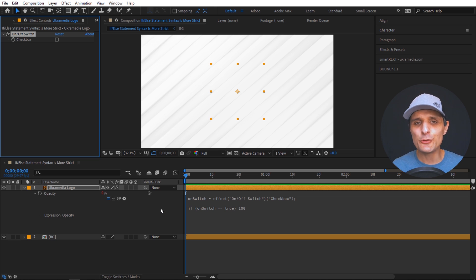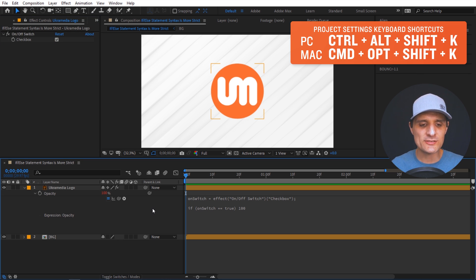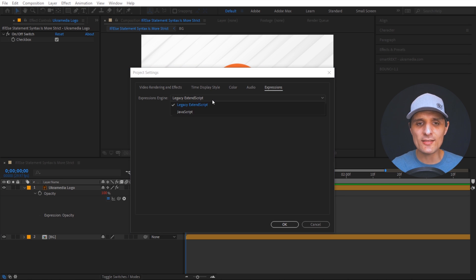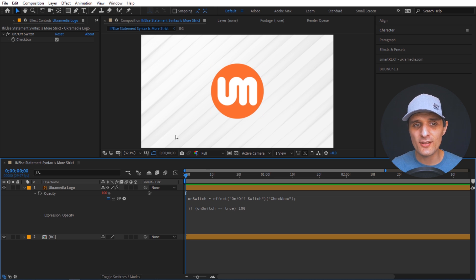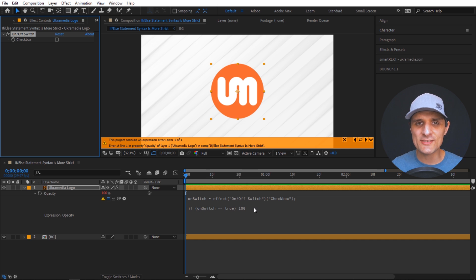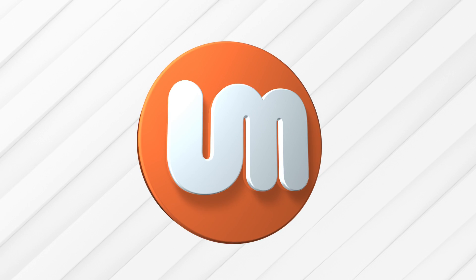But in the new JavaScript engine, if you switch to JavaScript (via Ctrl+Alt+Shift+K > Project Settings > Expressions), the expression breaks when the checkbox is unchecked — it doesn't default to zero, it just breaks entirely. So the old implicit false-path behavior no longer works.